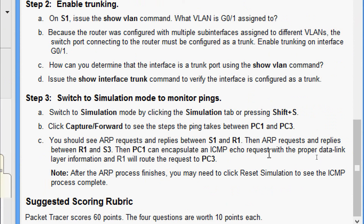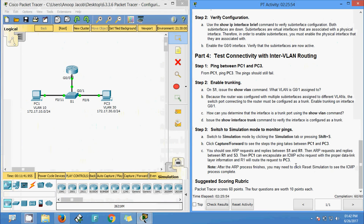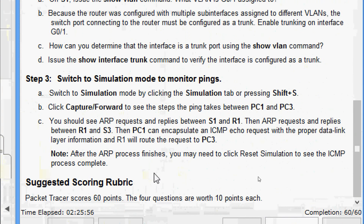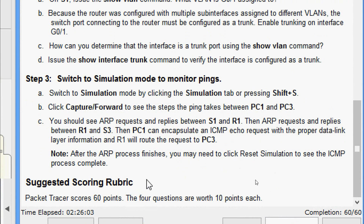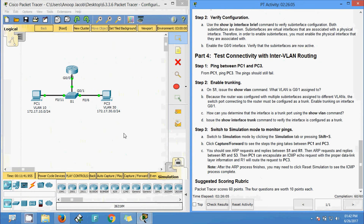ARP requests and replies between R1 and PC3, then PC1 can encapsulate an ICMP echo request with the proper data-link layer information and R1 routes the request to PC3. We have successfully seen the ping from PC1 to PC3 complete using the simulation.